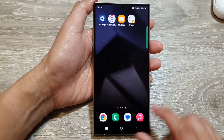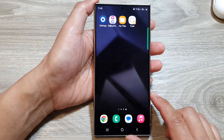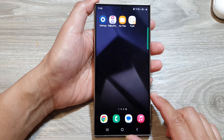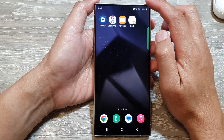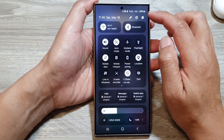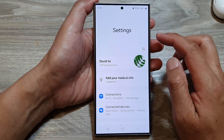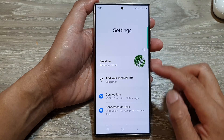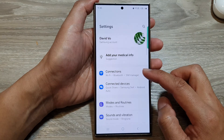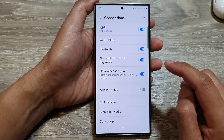First, tap on the home button to return back to the home screen. From the home screen, swipe down at the top, then tap on the settings icon. In the settings page, scroll down, then tap on Connections.